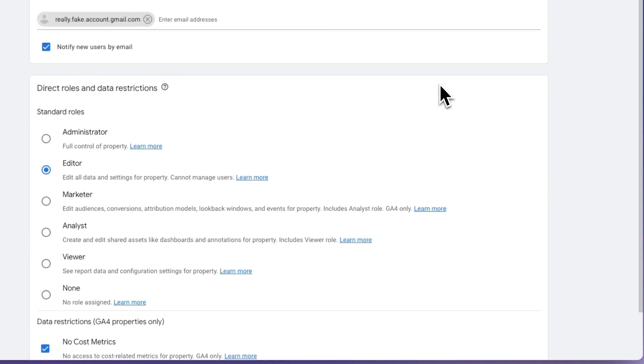You've successfully added a new user or users to your Analytics account. Now, they'll be able to view, edit, collaborate, or manage users in the Analytics account as per the permission levels that you've provided.